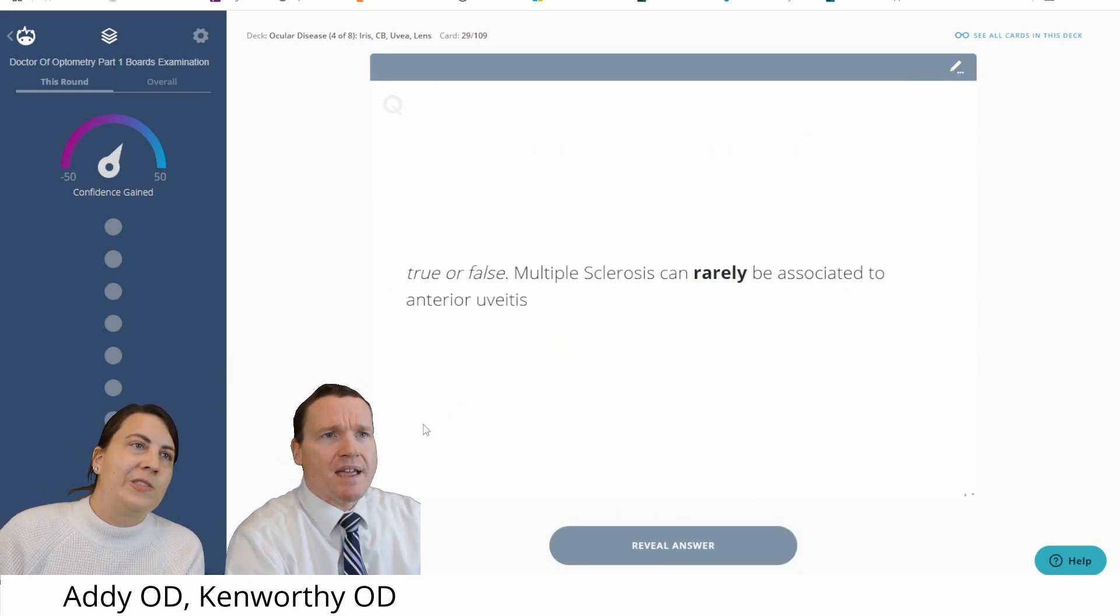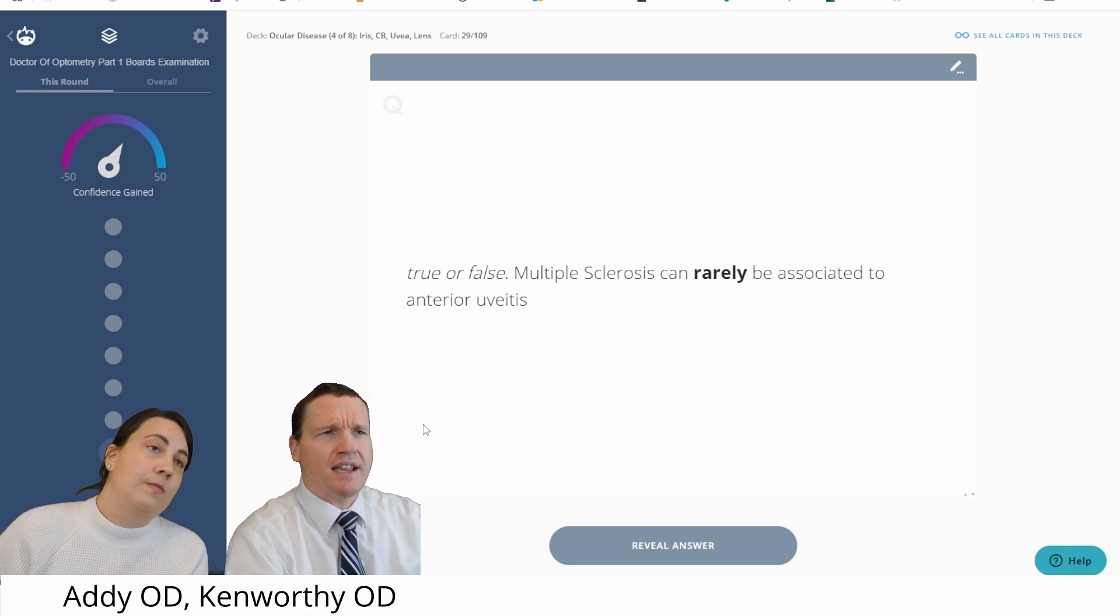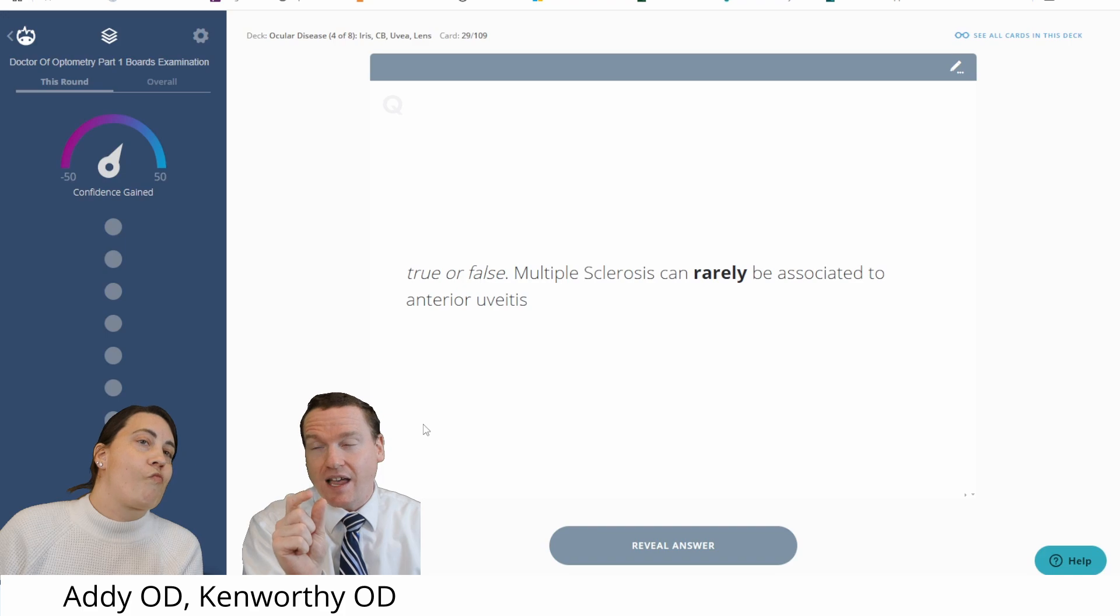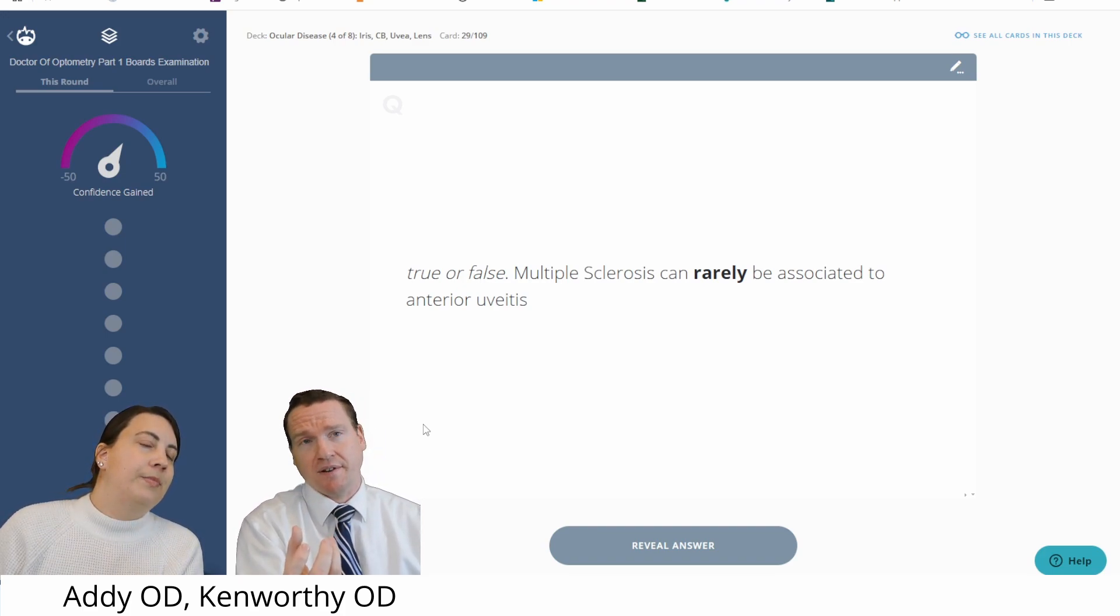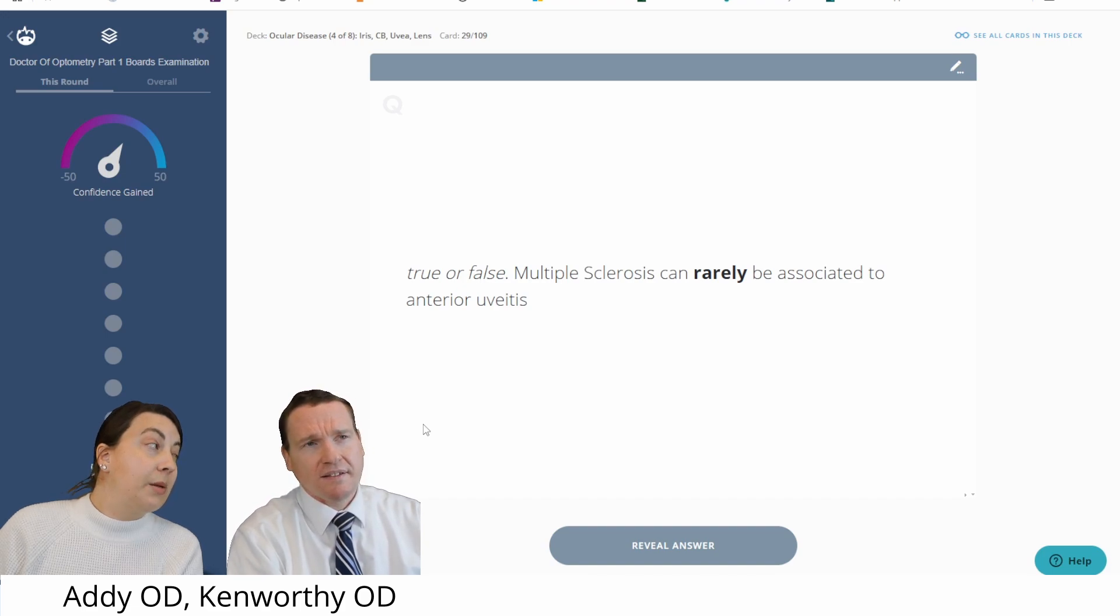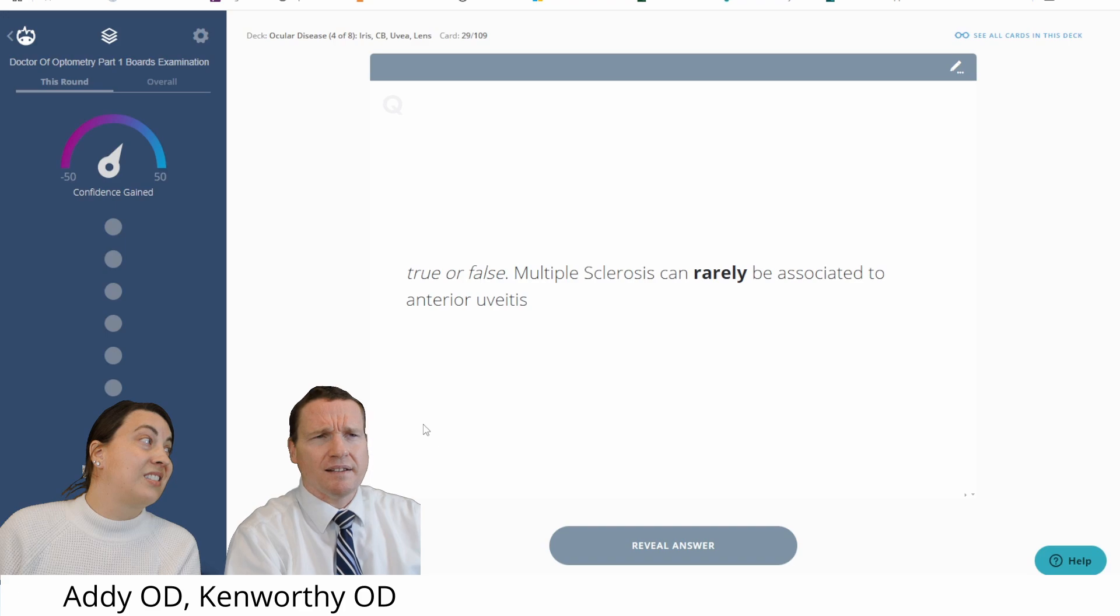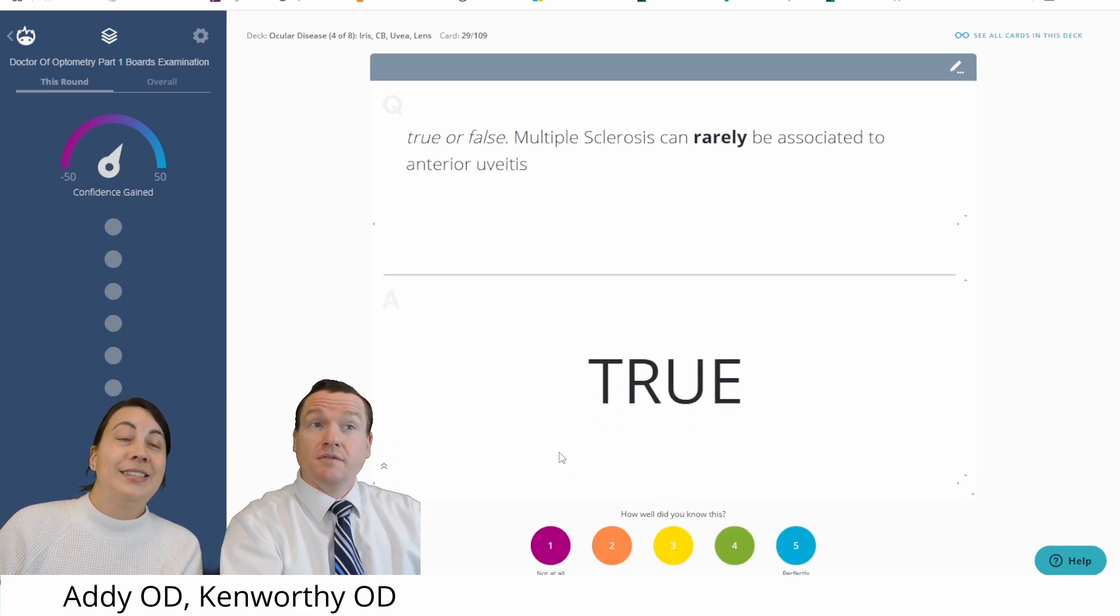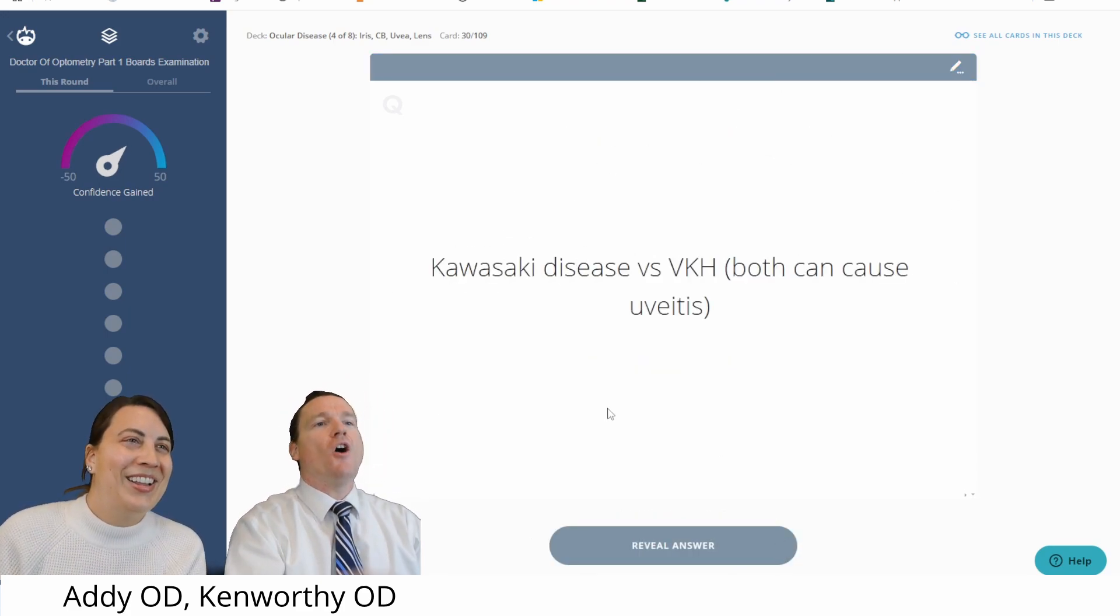Okay. True or false? MS can rarely be associated to anterior uveitis. The way it's worded makes me feel like that's true. Like there's a small chance of MS, but I don't hear about that very often. And so part of me wants to say false also. I don't know which way this is going to go because I would say if MS is going to cause a type of uveitis, it's actually more likely to cause a vitritis. Yeah. Rather than anterior uveitis. So let's see what it says. Oh, true. Alright. Sure. Rarely. Okay, got it.